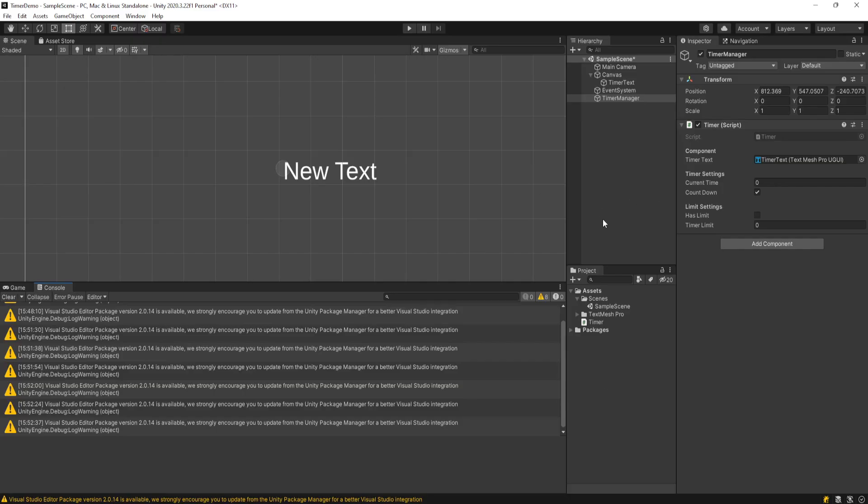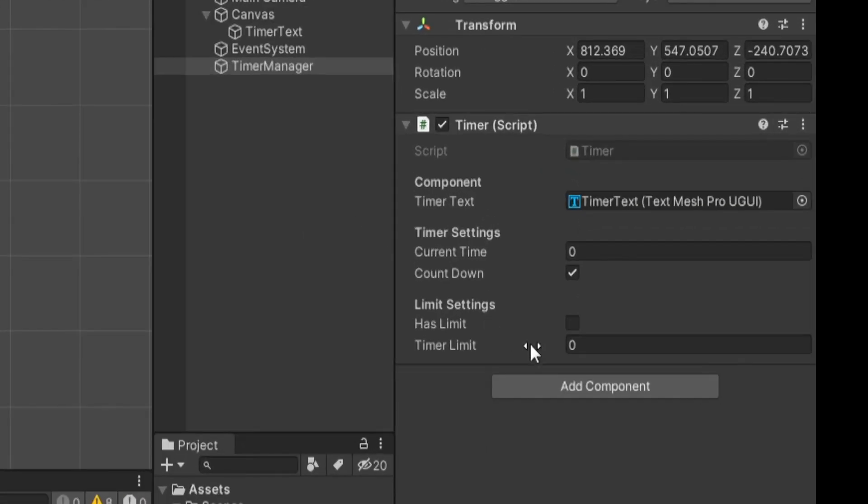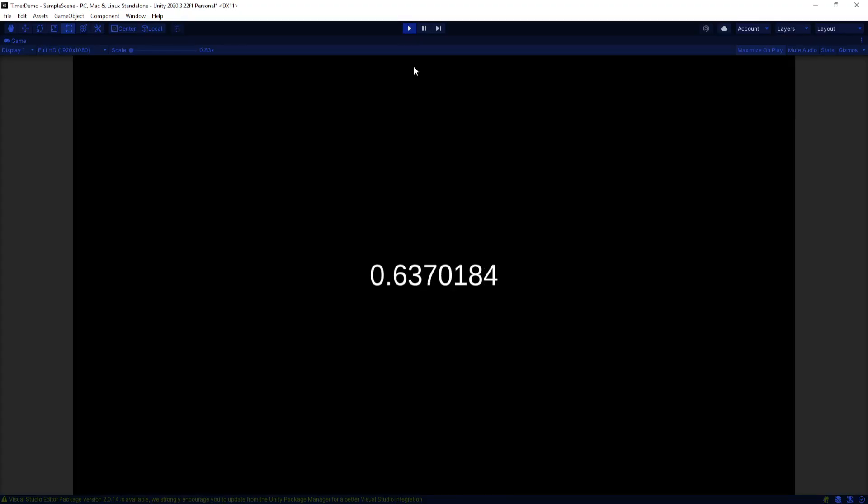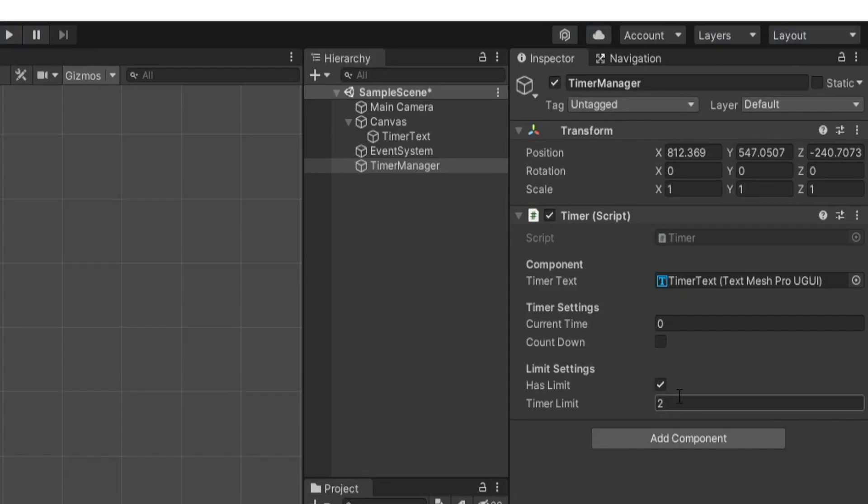Now I know that was a little bit to cover but it's pretty straightforward. So let's say we set a timer limit to 2. And we're gonna be counting up and we have a limit. When we play now it should go 1, 2, and then it gets capped off and it turns red. And now we're not counting anymore.